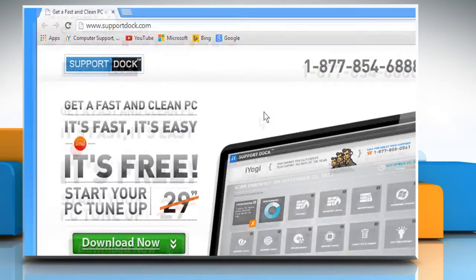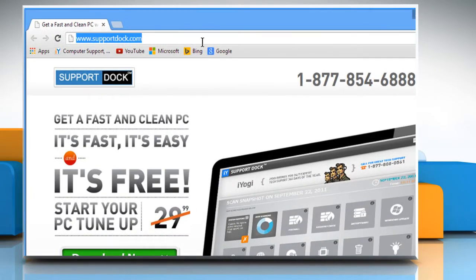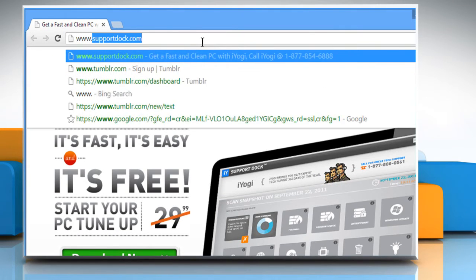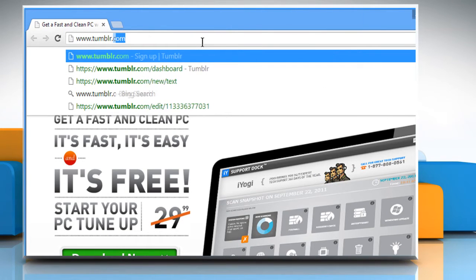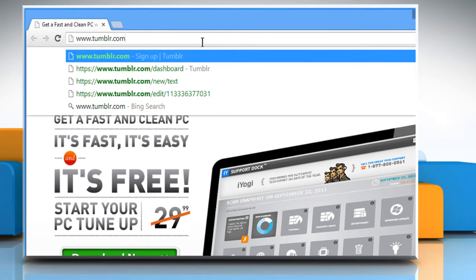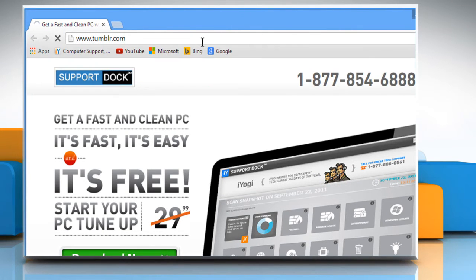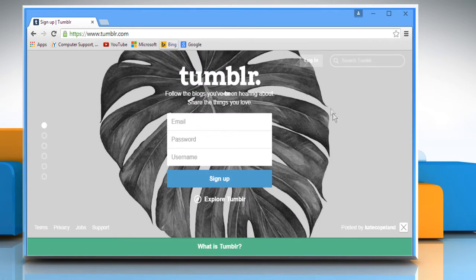Open a web browser. Type www.tumblr.com in the address bar and press Enter.